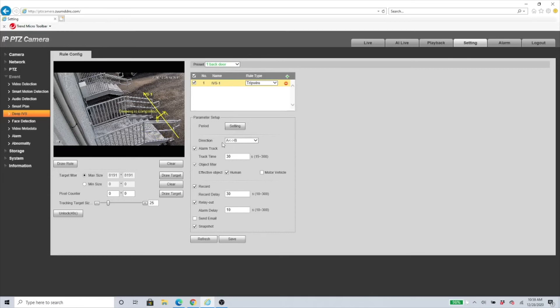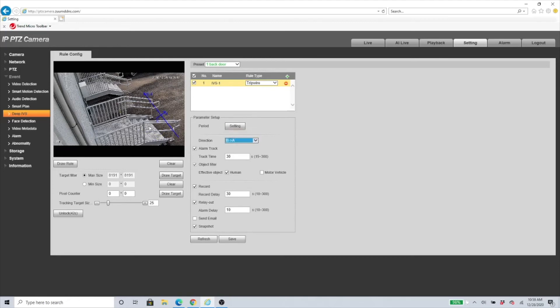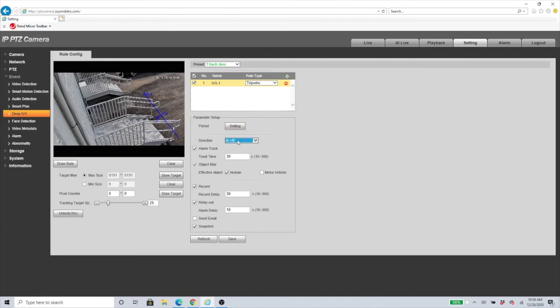Here it gives you the Direction. You can either go A to B, which means either way it's going to get triggered, or you can just select a certain way. B to A is going to get triggered and vice versa, from A to B will get triggered. I'm going to have it both ways. Once I have this set up, all I have to do is click Save.